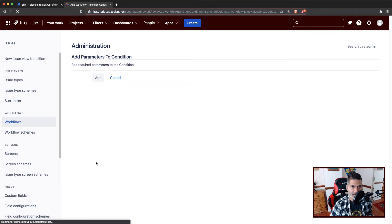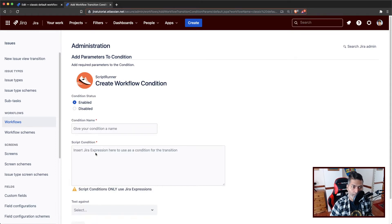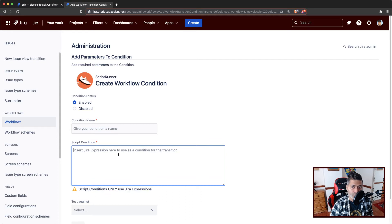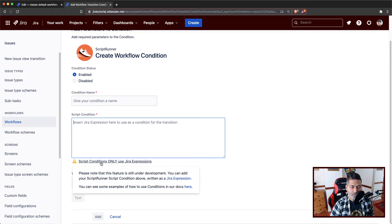I will add this condition. The first thing that you will notice, if you compare it with the server version, we don't really have an option here to write code. But we do have something called a script condition. And it says here — there is help text that says: insert a Jira expression here to use a condition for the transition. So basically, we have to use something called a Jira expression.